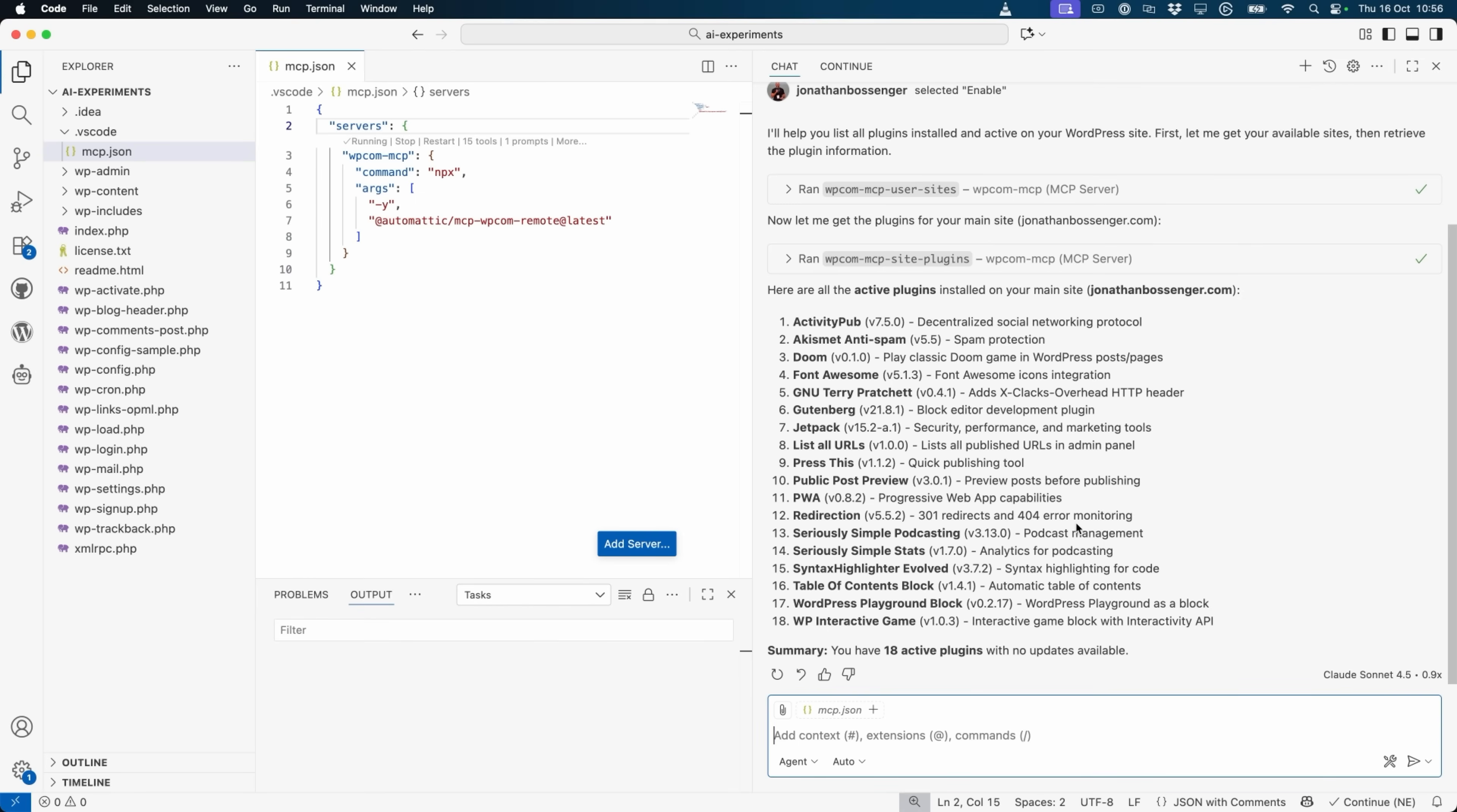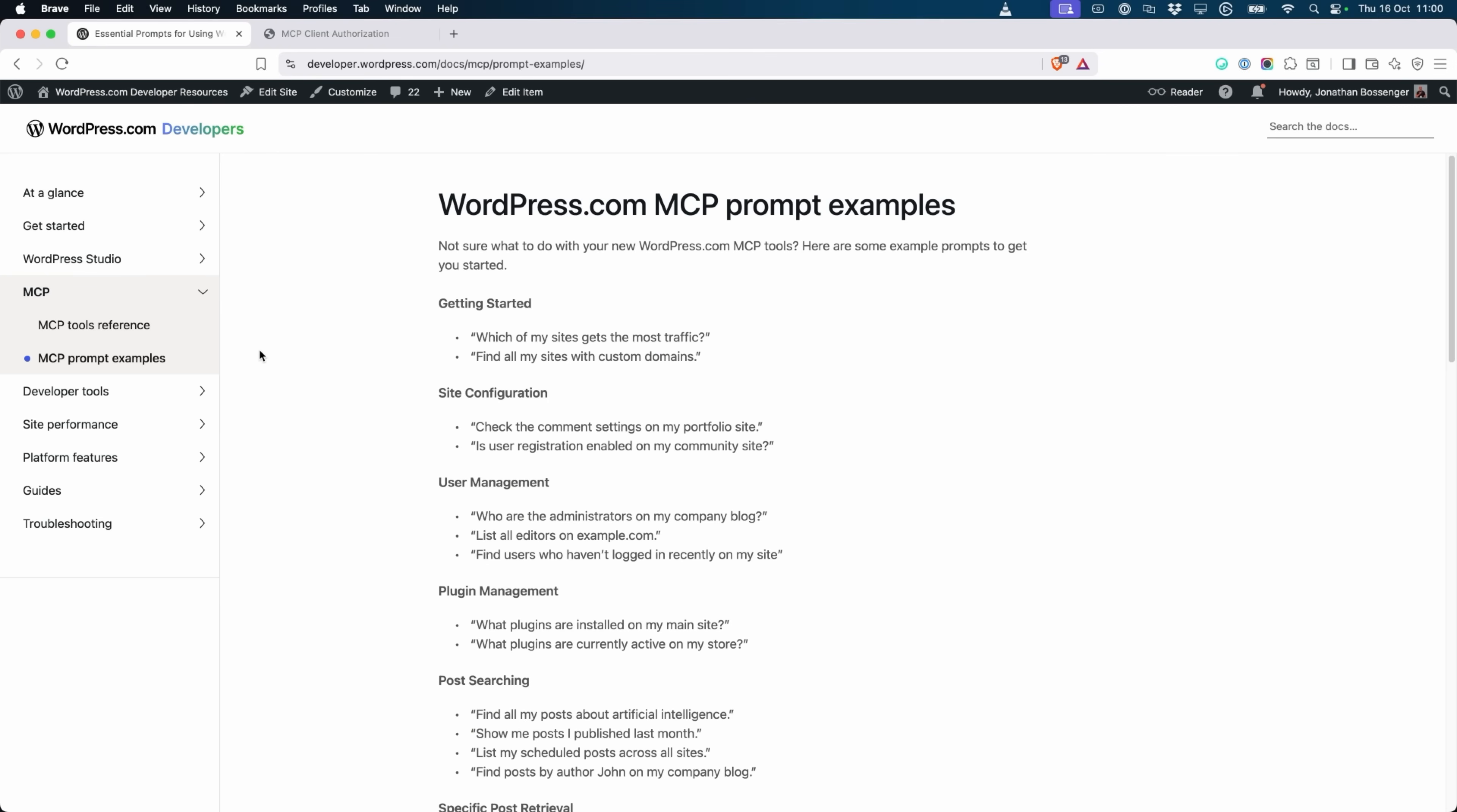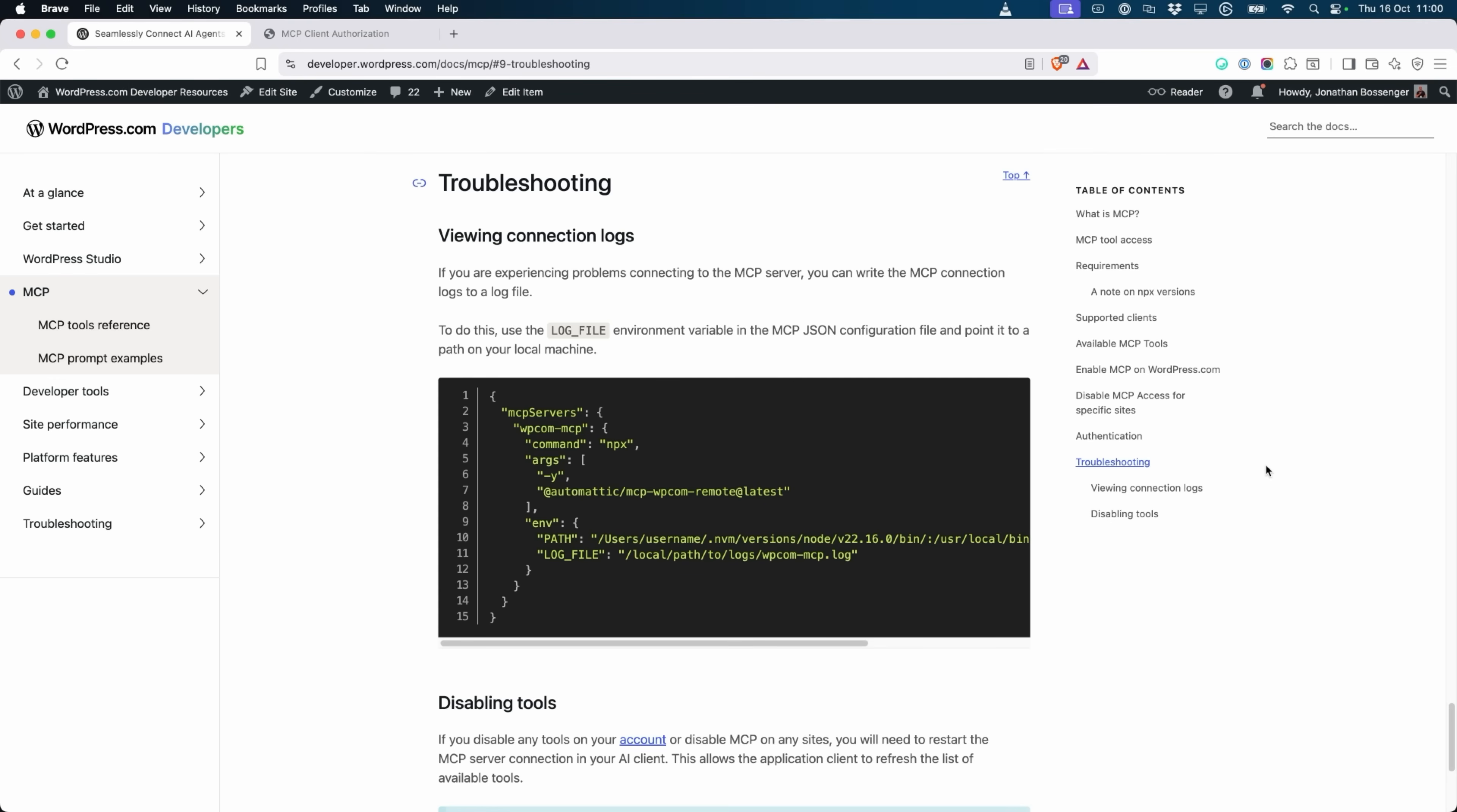These are just examples. The integration supports a vast array of queries, including checking comments, post statuses, performance analytics, and more. We're constantly adding new MCP tools to unlock even more advanced features and functionality. You can find a complete list of currently available tools, as well as example prompts to get you started, and common troubleshooting and security tips in our WordPress.com developer documentation for MCP.